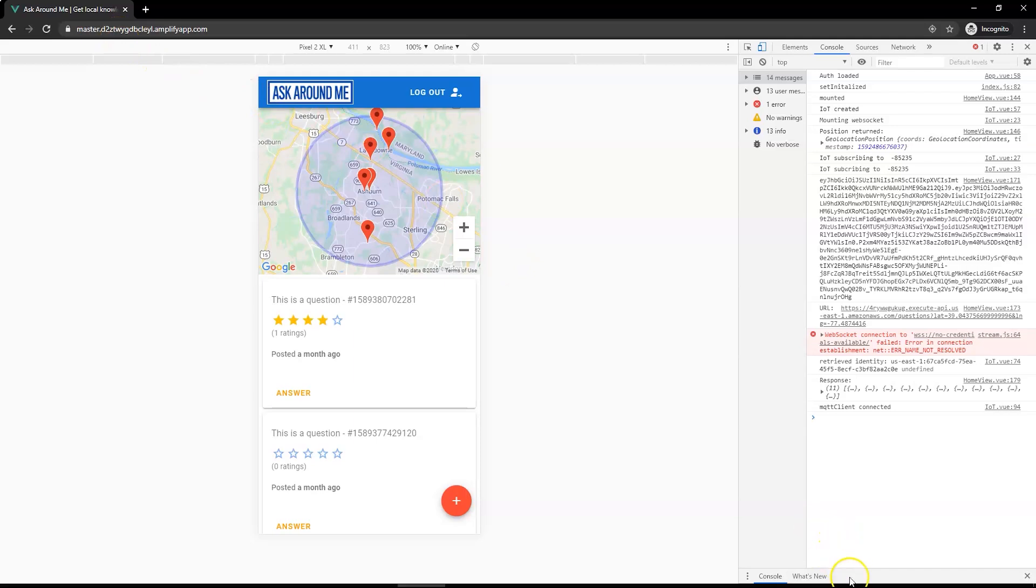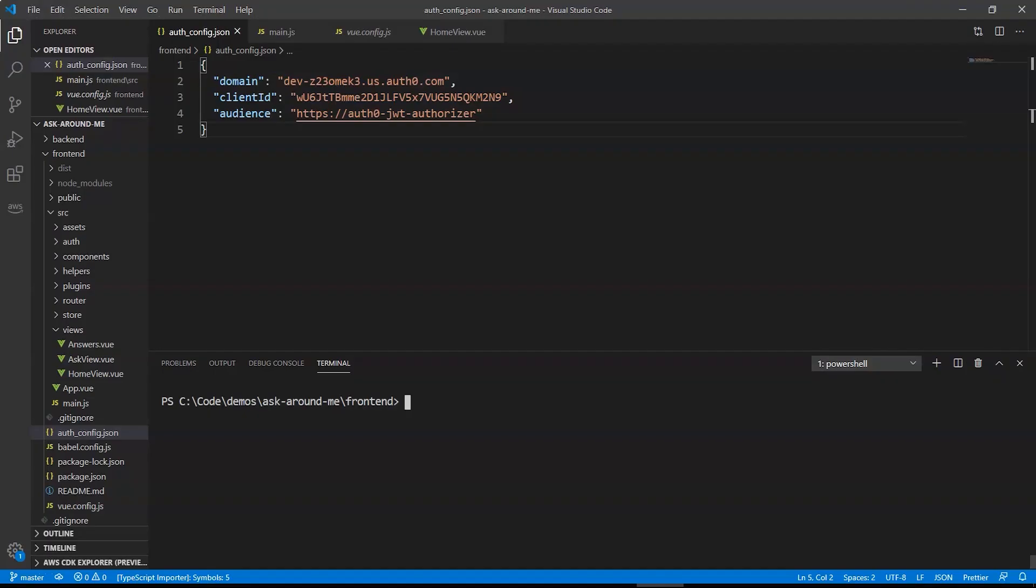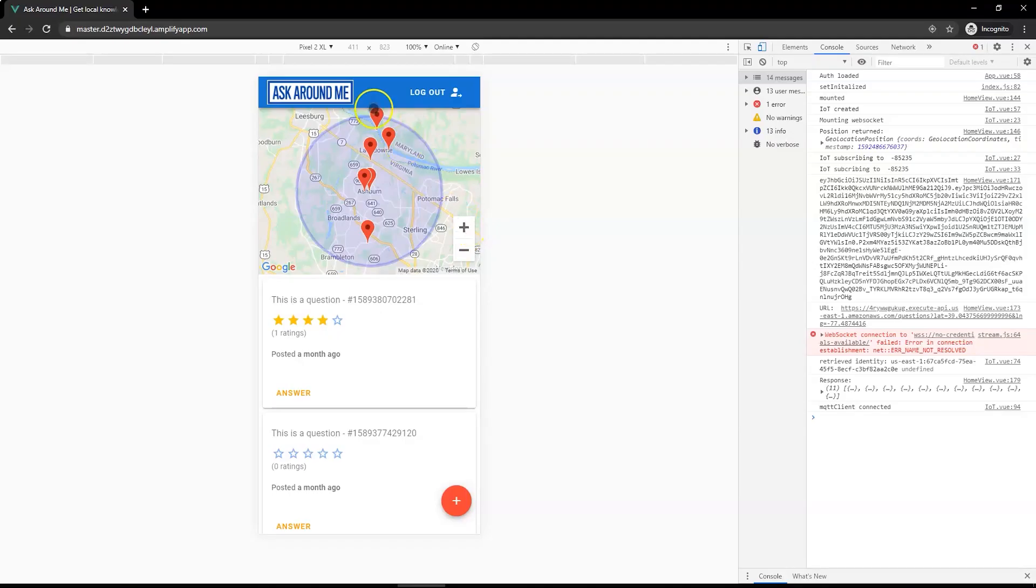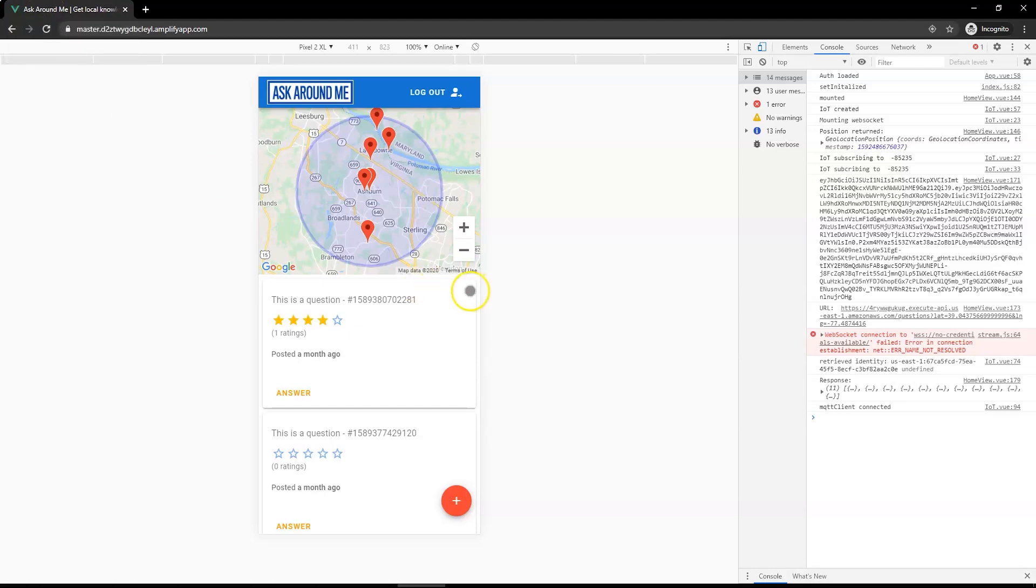Now what if we want to make a change to the application? How do we push a new change out through Amplify? Let's take a look at that. If I want to change one part of the front end, I want to change the word logout up at the top here in the toolbar. I want to change that to sign out instead.